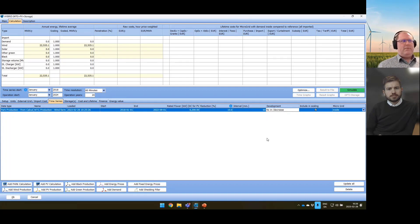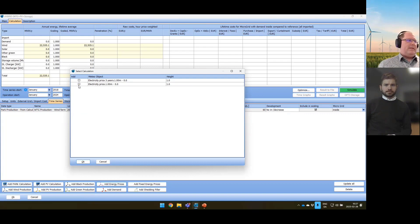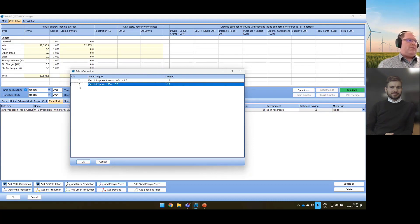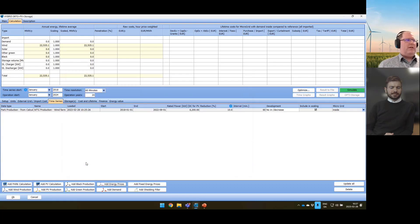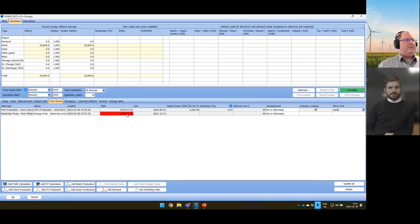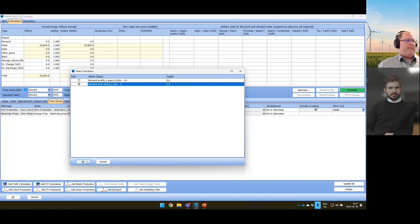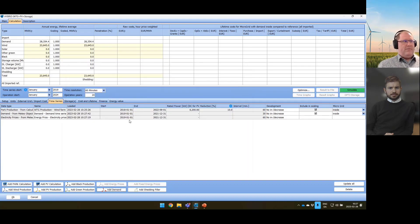Next I add the electricity prices — I have two Metro objects so I select the new one and press OK. This one shows as red because it covers a different period: 2019 to 2021, three years. I also add my demand and press OK. Now we get rid of the red cell and have a nice dataset with production, demand, and electricity prices covering a three-year period. WinPro calculates only one year, and that year is repeated for the number of operation years specified. The basic idea is to calculate the lifetime cost of all parameters.